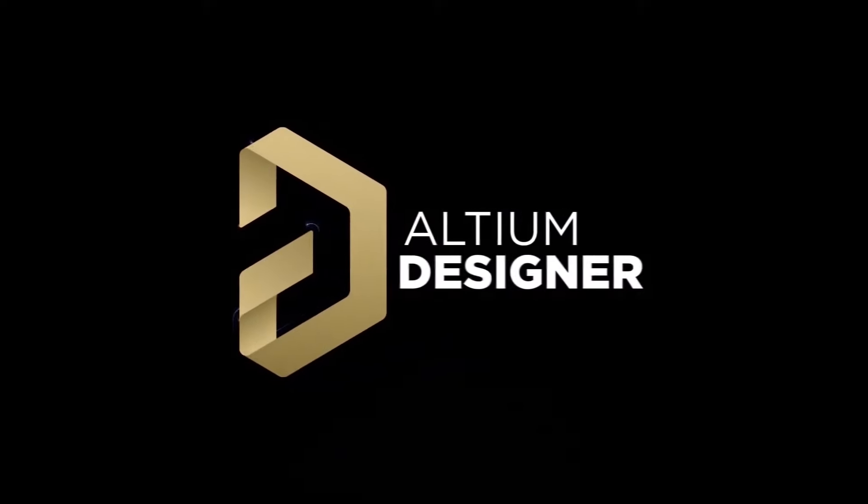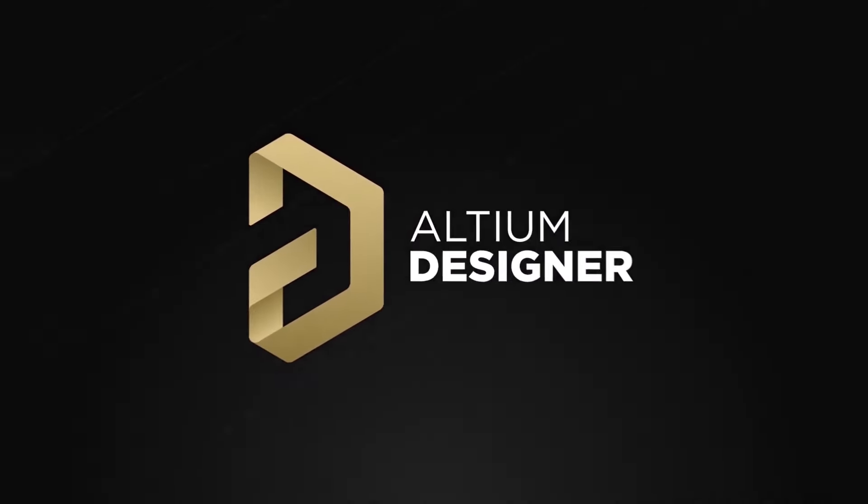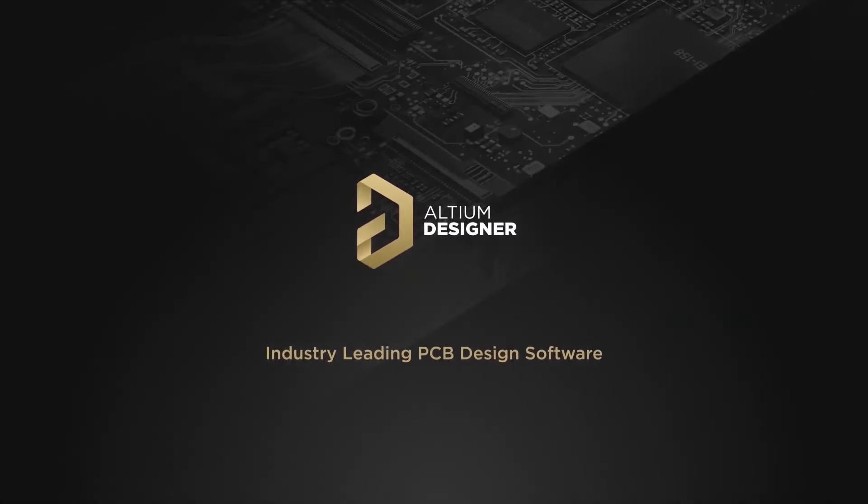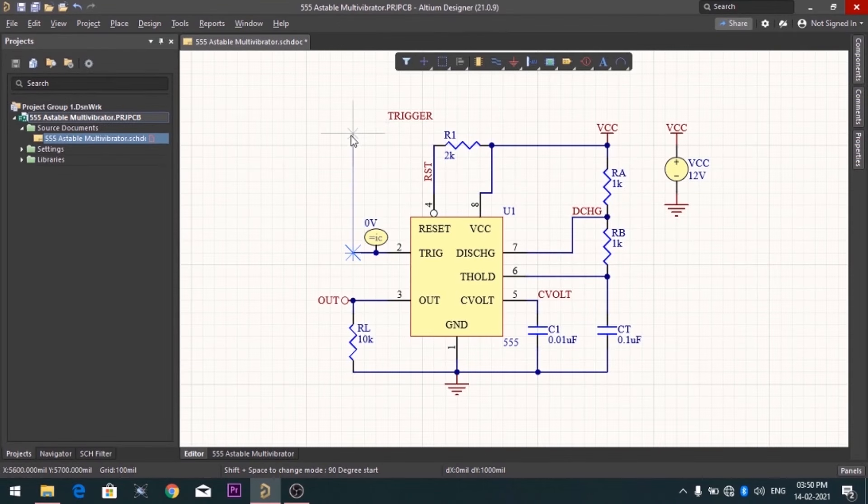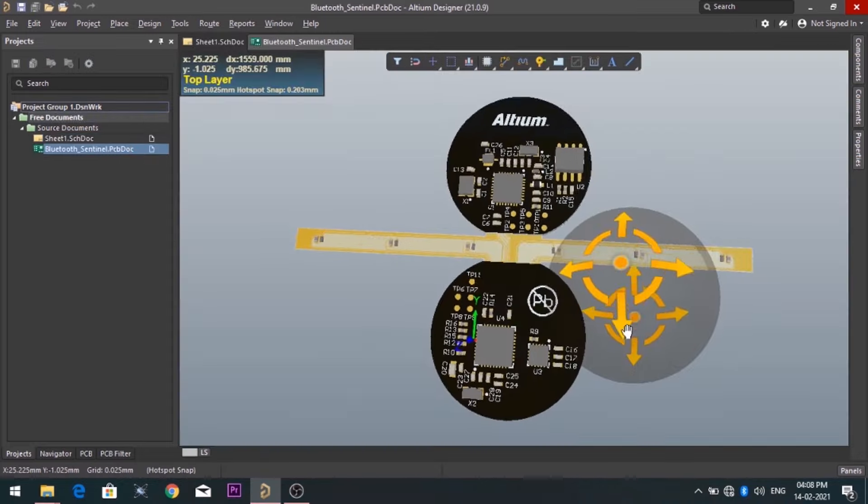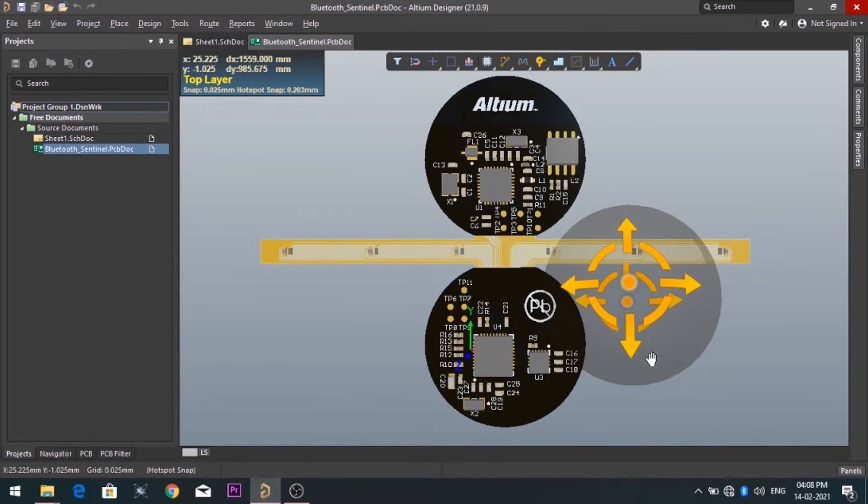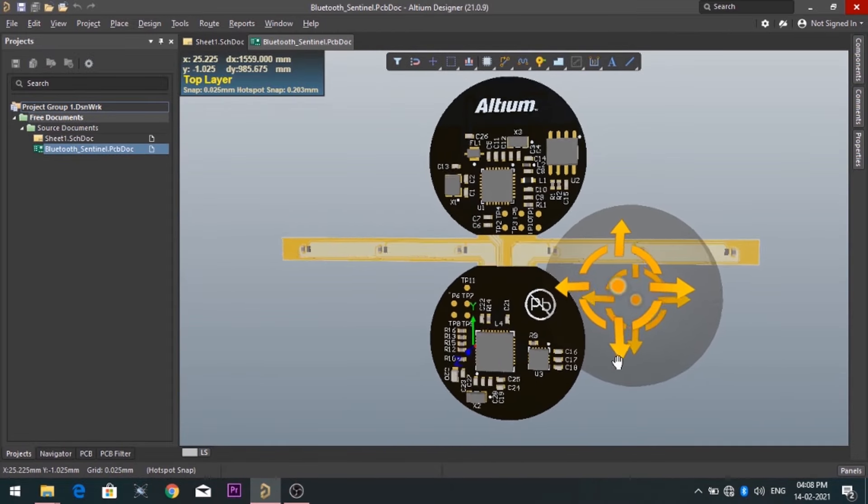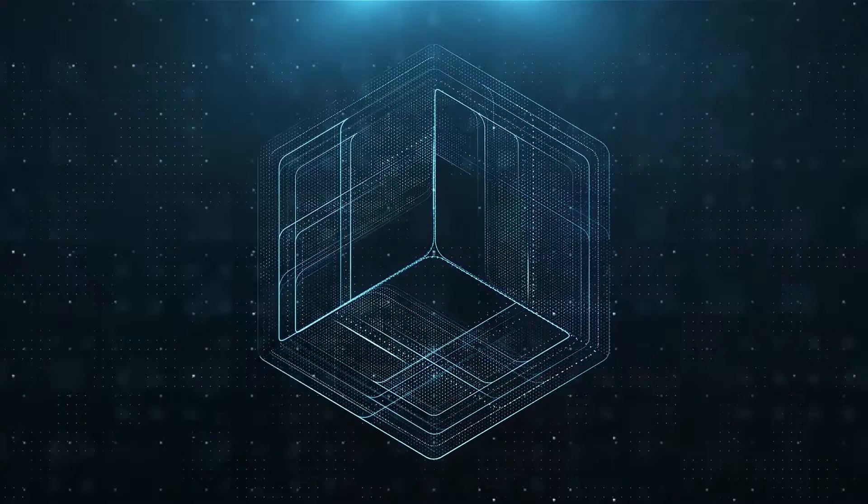Introducing Altium Designer, which is one of the best PCB designer software in the world. By using the software, you can make circuit diagrams very easily. Also, you can design your own professional PCBs.